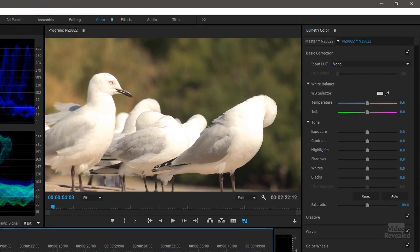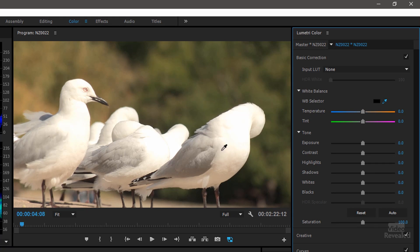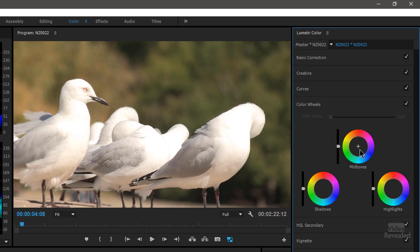You can see these seagulls have a very warm color. I'm going to grab the white balance selector and grab some of these white feathers. It's not a drastic change, it's a little change. But on top of that I could go to my color wheels and cool this whole thing down, or make it more green if I wanted to. So it's two settings happening at once.